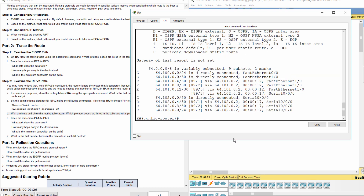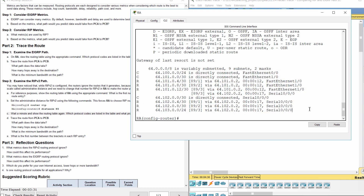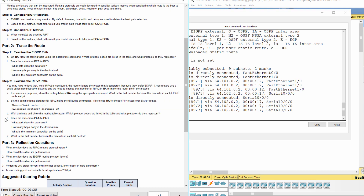Now, EIGRP routes were replaced with RIP routes. C represents connected, R represents RIP.